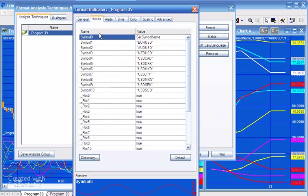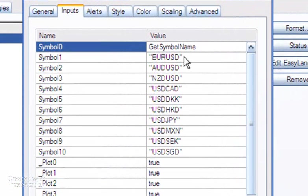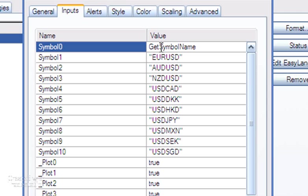You'll see that the way that we specify the symbols that we want to analyze is we put them in as user inputs. The names are in quotes apart from this first one. Now you don't have to have the symbol—this is actually getting the symbol for the specific chart, which as I say is a pound dollar. You don't have to have that; you could just put in another symbol name there.